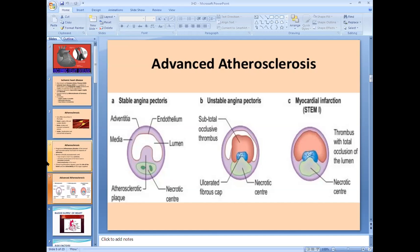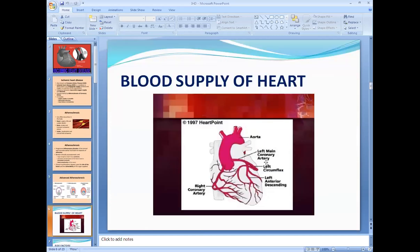The blood supply to the heart comes from the coronary arteries, which are branches of the aorta. There are two main coronaries: right coronary and left coronary. Branches of the left coronary include the left circumflex and left anterior descending, mainly supplying the left side of the heart and left ventricle. The right coronary mainly supplies the right ventricle, inferior part, and posterior part of the heart.